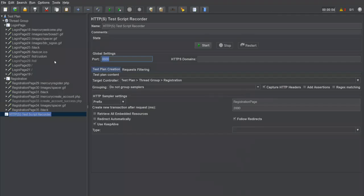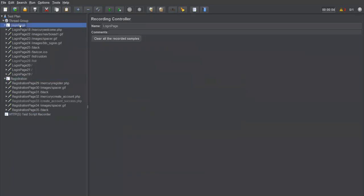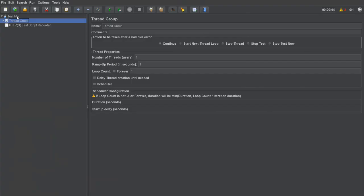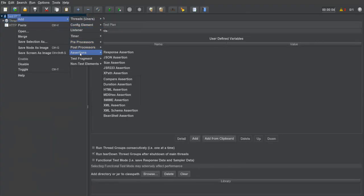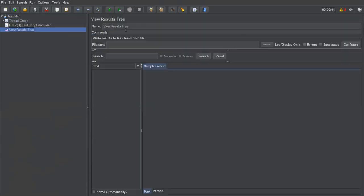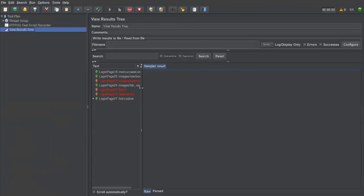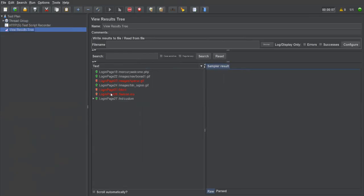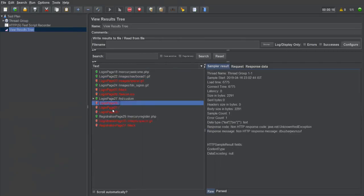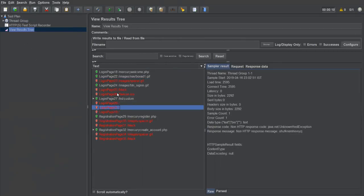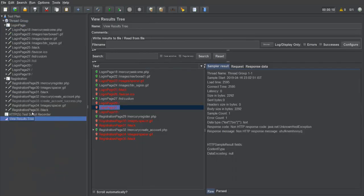This is how you record a script in JMeter. We now have the login page and registration recording controllers with captured requests. To execute the recorded script, add a listener — I'll add a View Results Tree listener. Save the test plan and run it. In the results window, some requests may fail (response code 404) if the server doesn't respond correctly, while others pass. Requests 18 through 35 are all executed, with some failures due to the server not always responding properly.